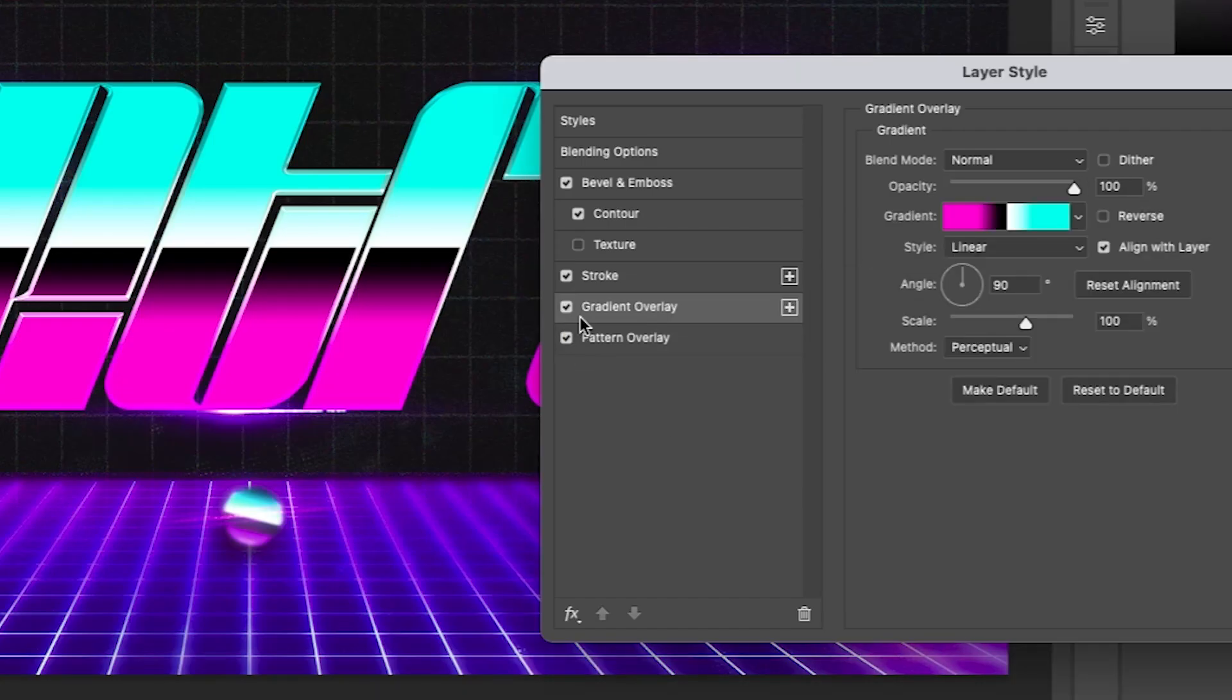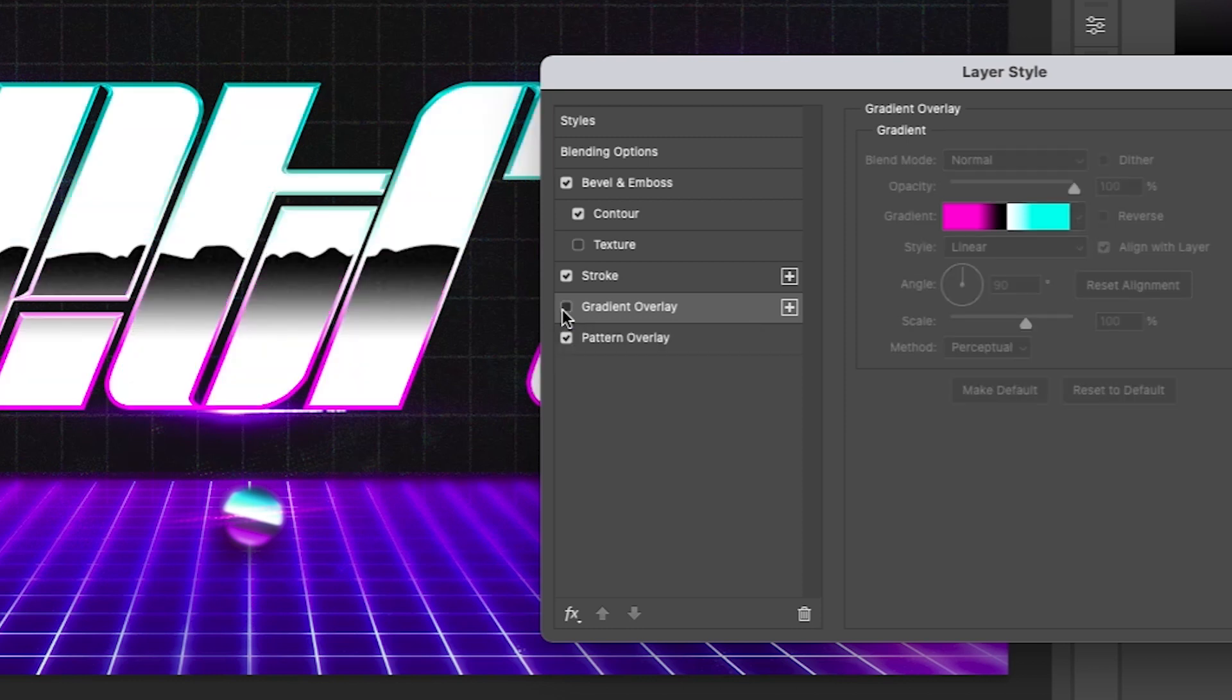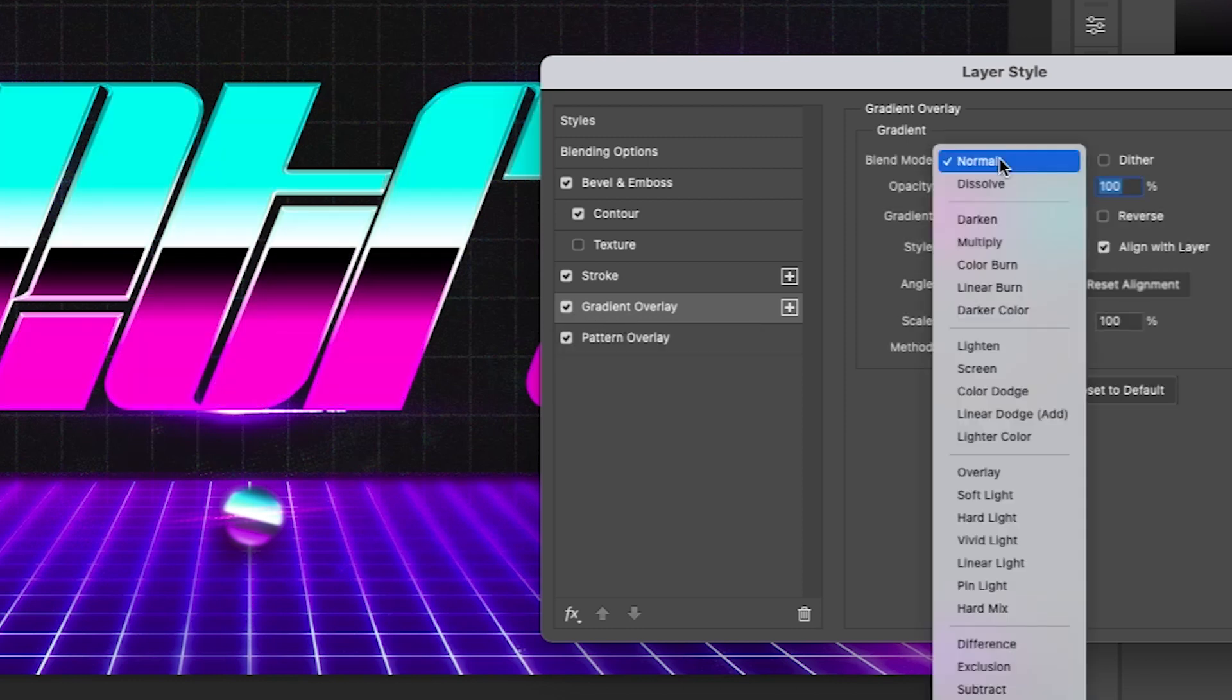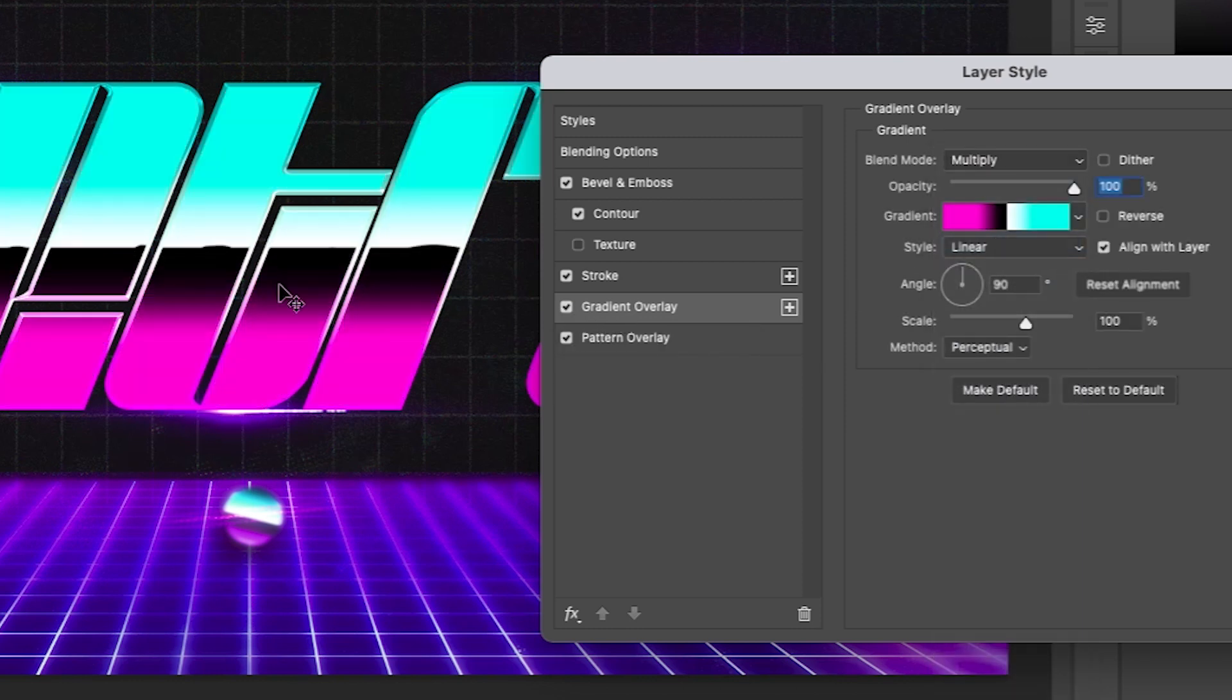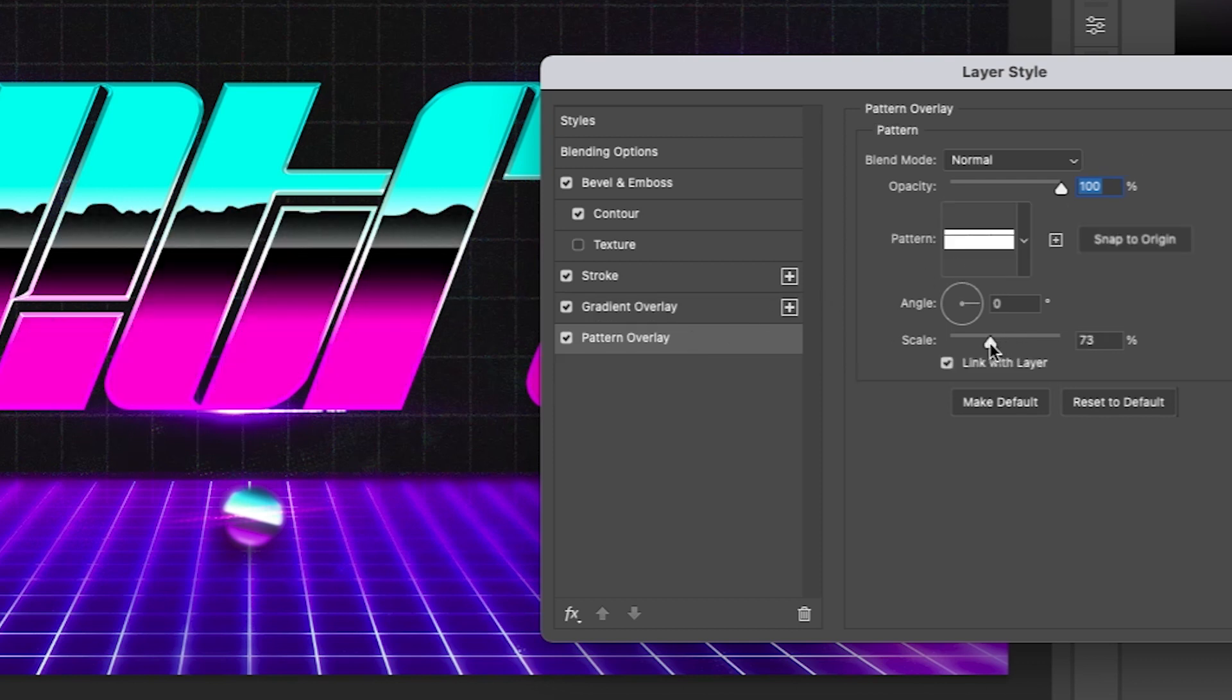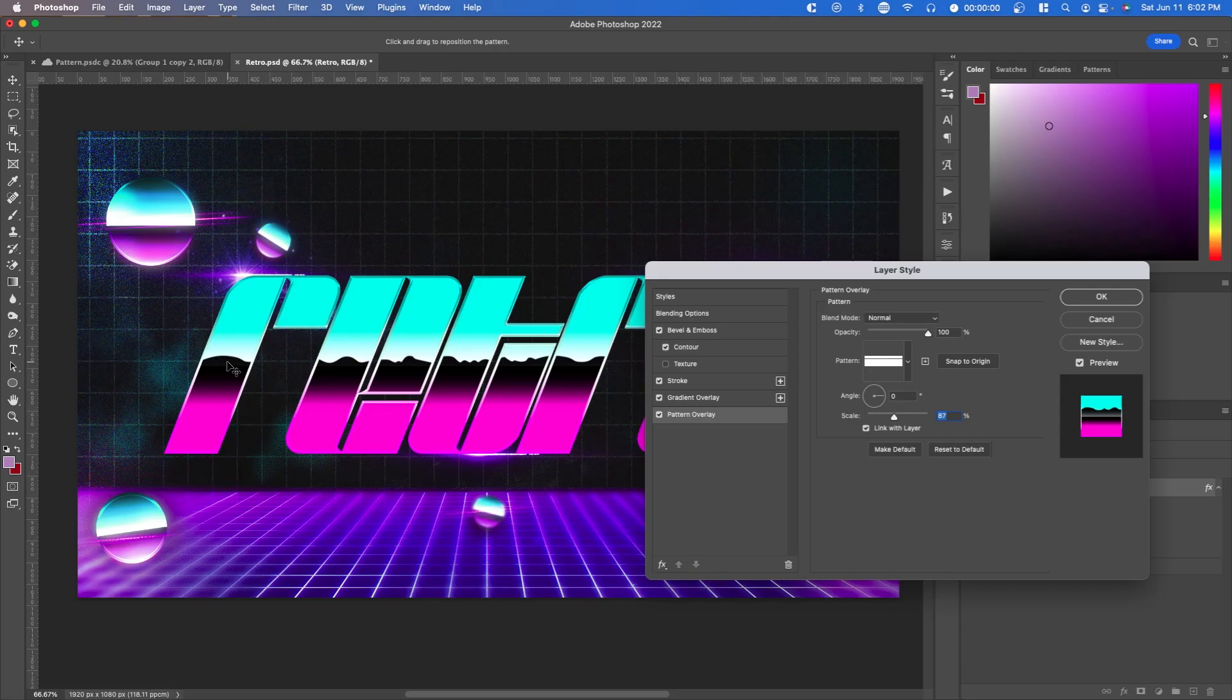Right now, you can't actually see the pattern overlay because the gradient overlay is on top of it. All you have to do is go to blend mode and change it to multiply. Now we're able to see what's underneath. Here you can change the scale. Then we have this sort of Rocky Mountain look.